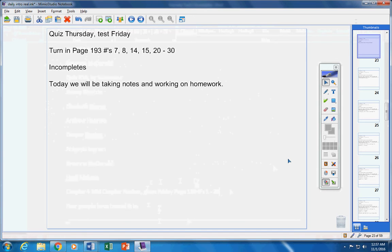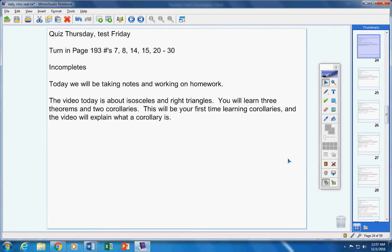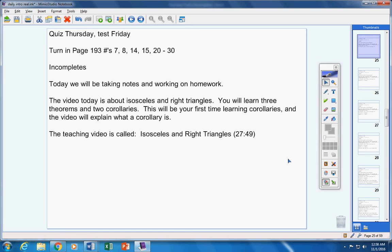Now, today we're going to take notes and work on homework. The video today is about isosceles and right triangles. You will learn three theorems and two corollaries. Now, this is the first time that you've learned corollaries. And the video will explain what a corollary is, okay?